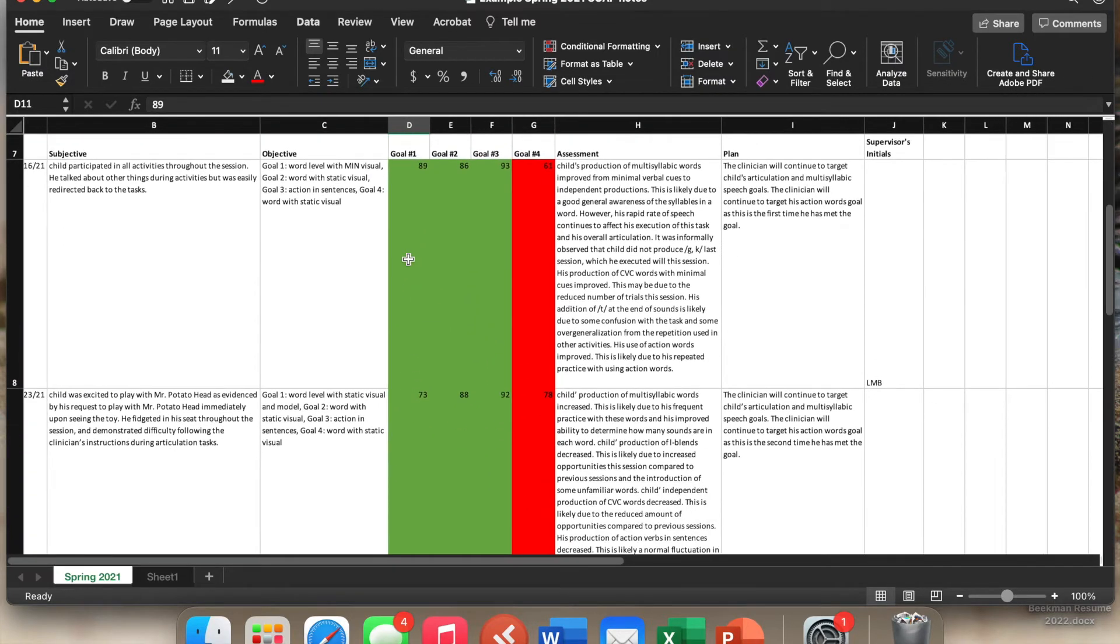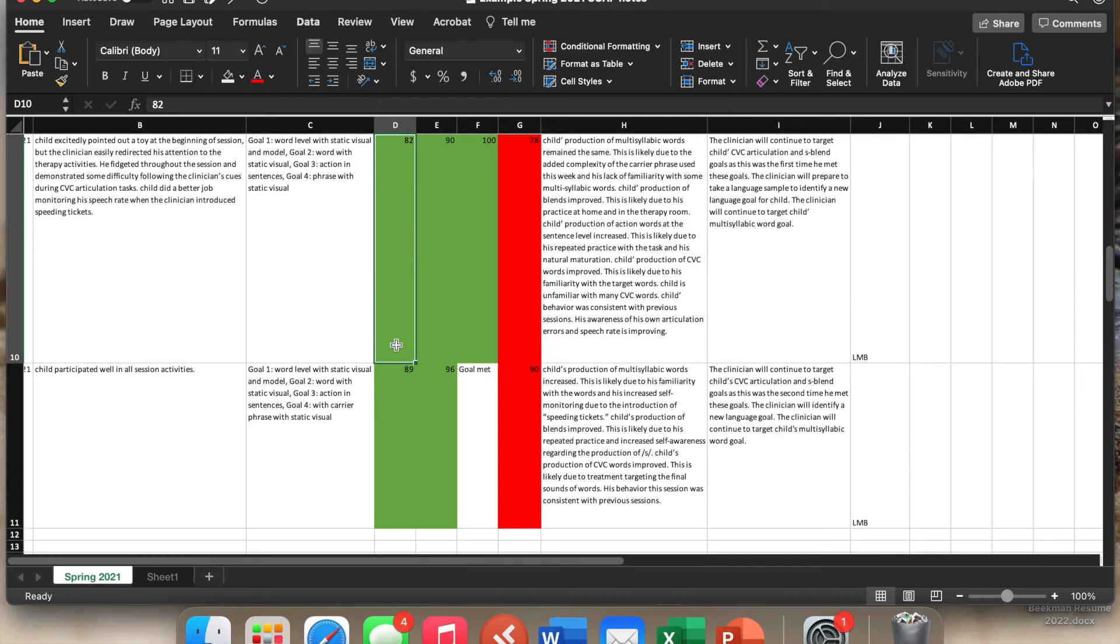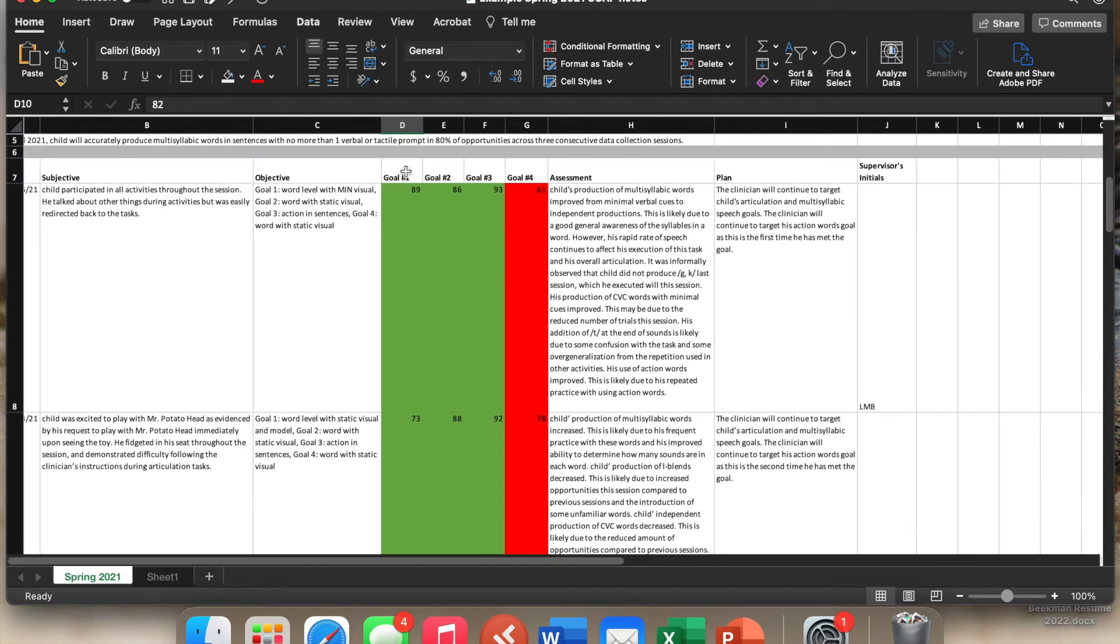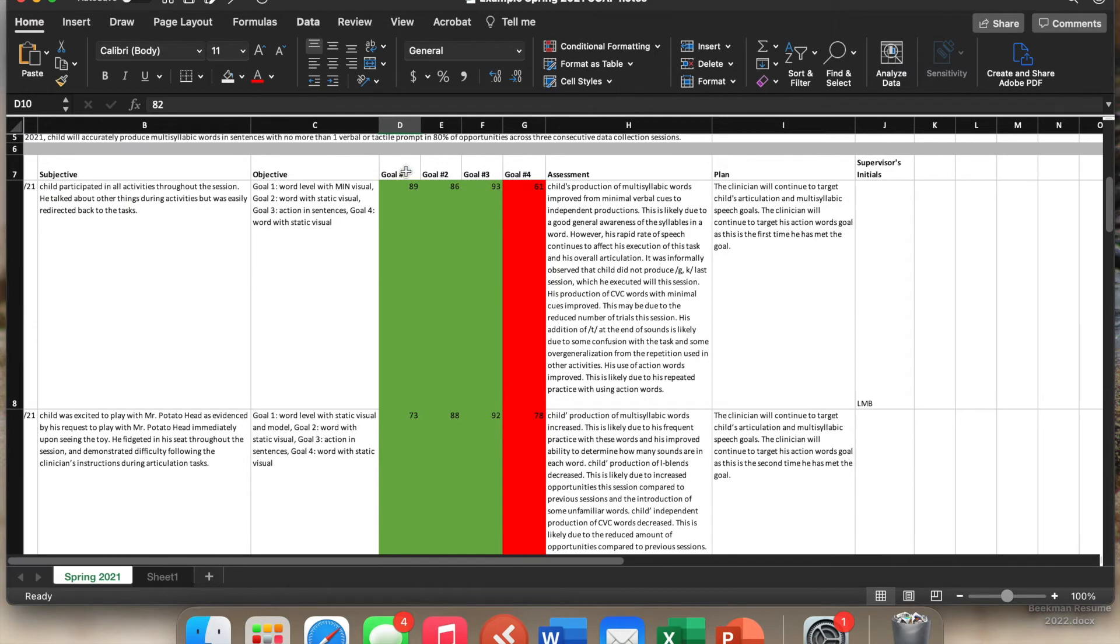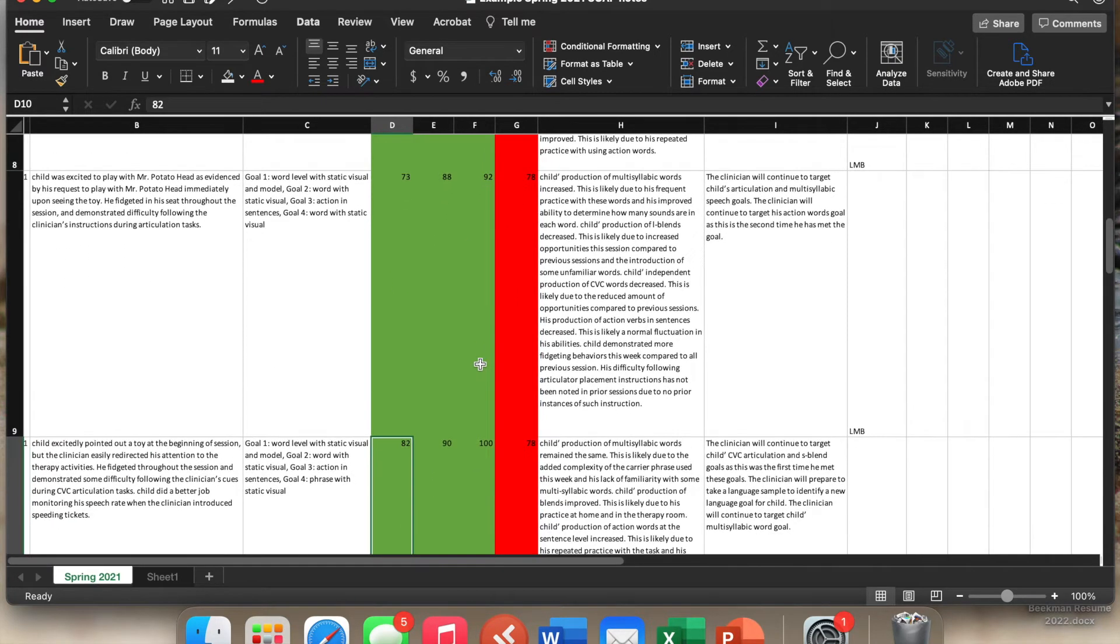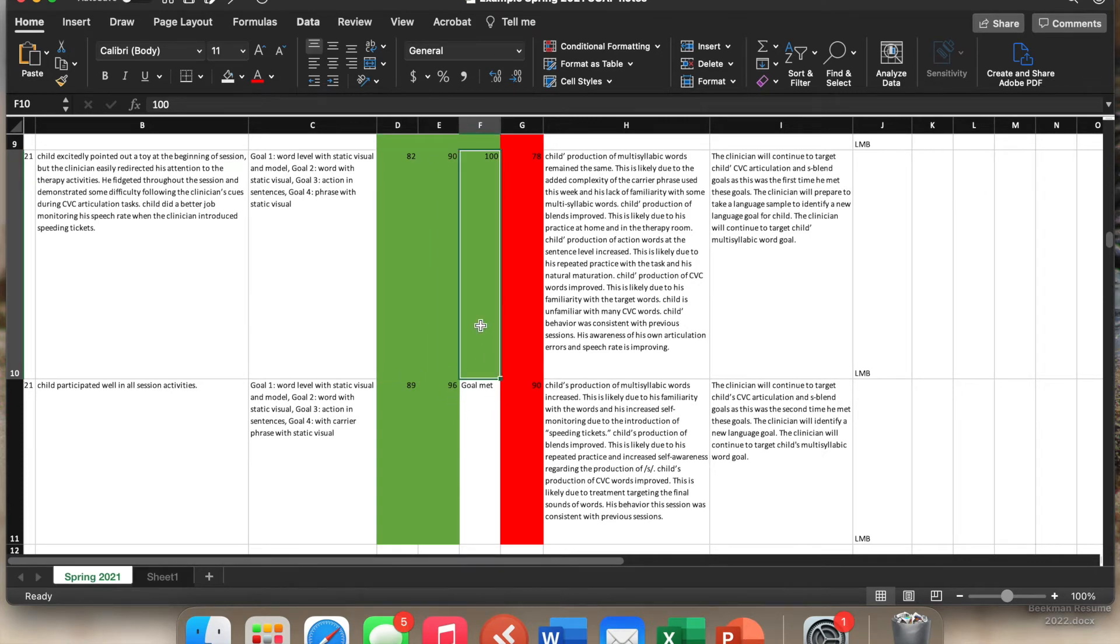But their percentage is still below what we are, our target. So they haven't met the goal just yet. However, if you look at goal number three, you can see here, it's been written that the goal has been met. And if we go back and look in green, we have three weeks in a row, which is how the goal was written, that the client would do it in three consecutive weeks.